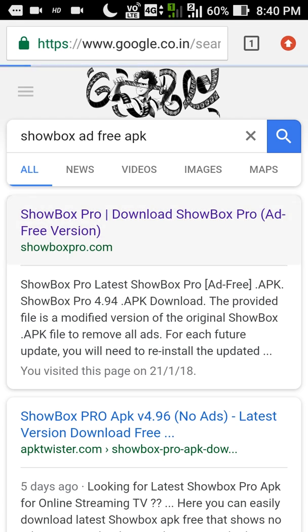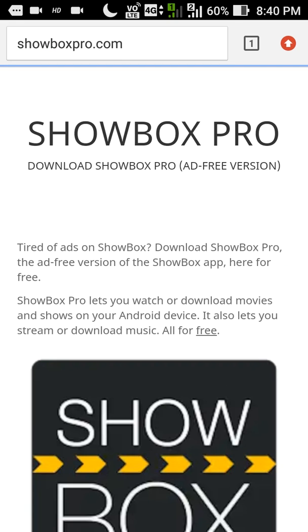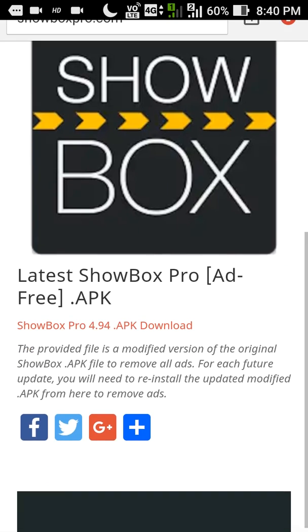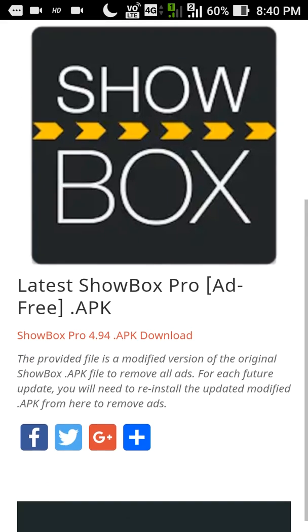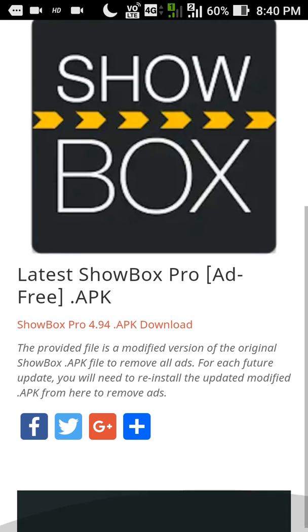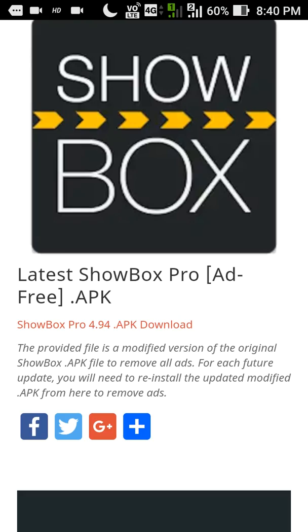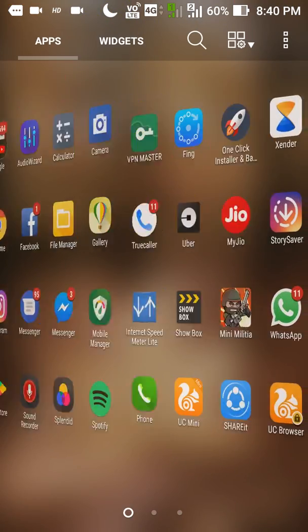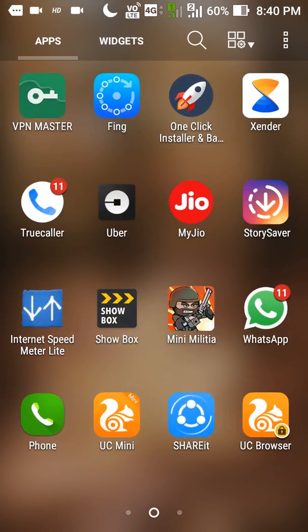You could actually choose any link you want, but I would recommend the first link here. I have been using this APK version for some time and no ads have popped up till now, so I would recommend you to install this APK version.